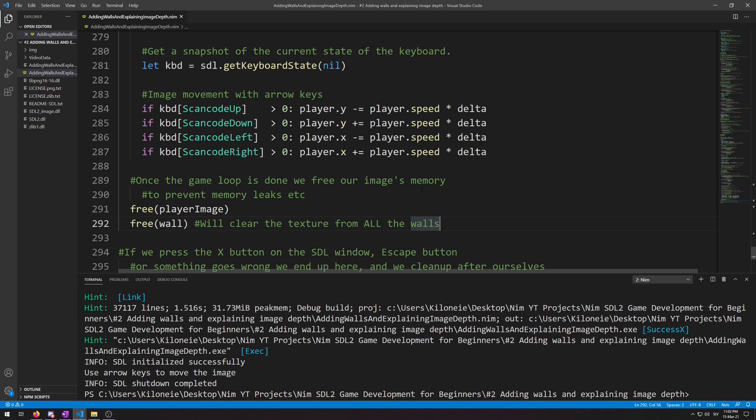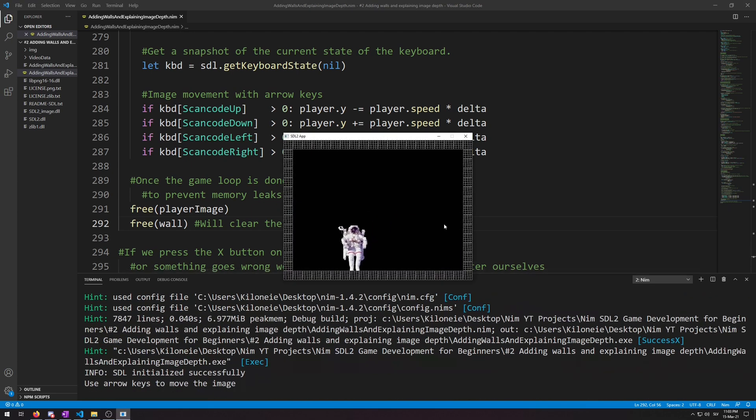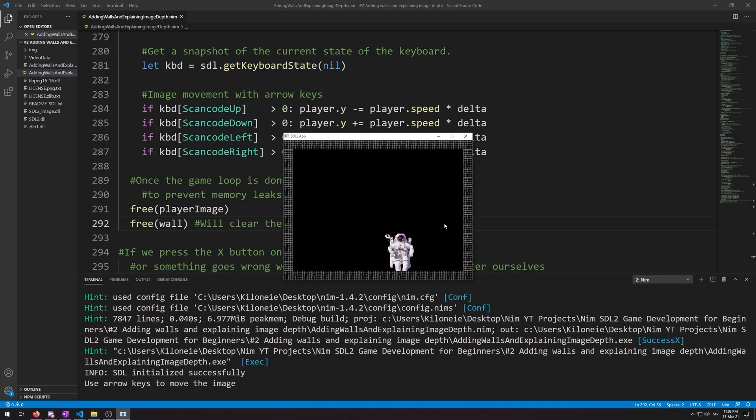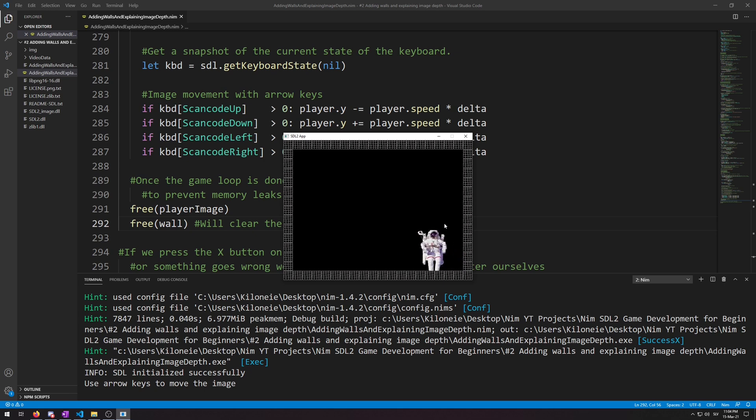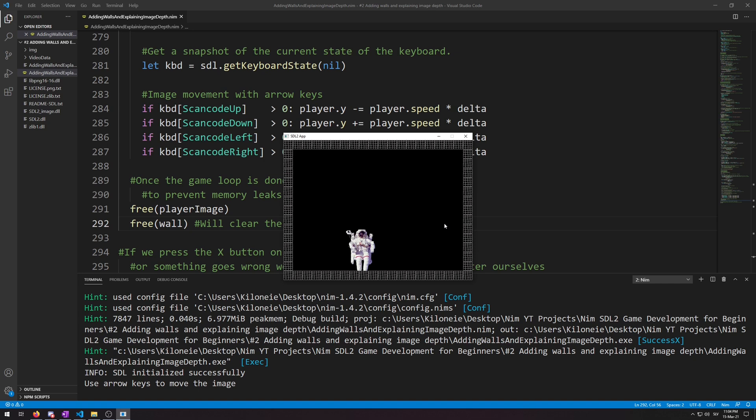Let's run our program now so I can show you what I mean. So F6. As you can see, our astronauts players texture disappears under the walls. That happens because we are rendering, drawing our walls after our players one, which then draws the walls over the players one.